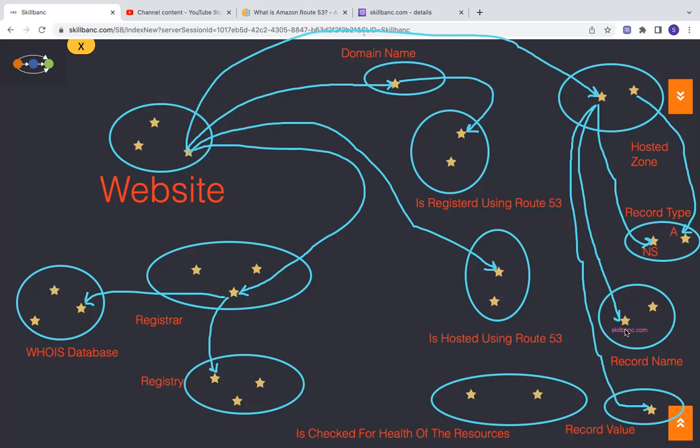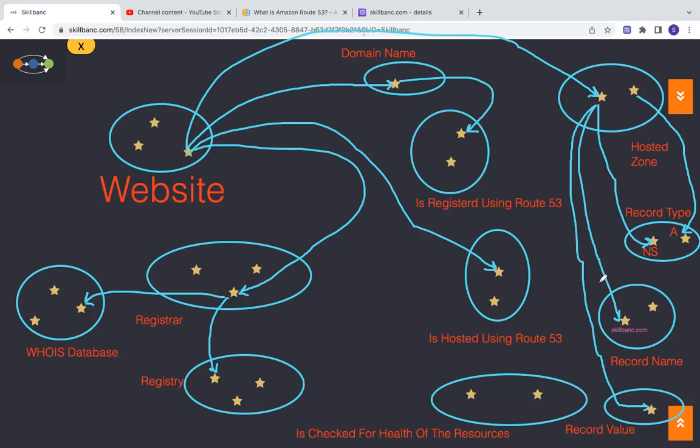And that entry, because of this entry skillbank.com NS, this is where it will go and then resolve the name to an IP address. Once the IP address comes, then the traffic will be routed to that particular machine.